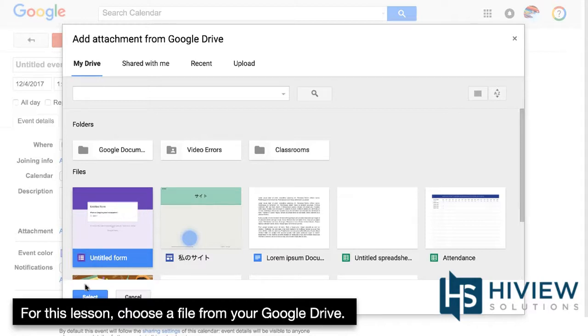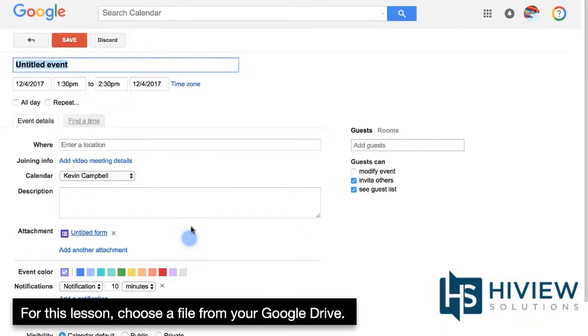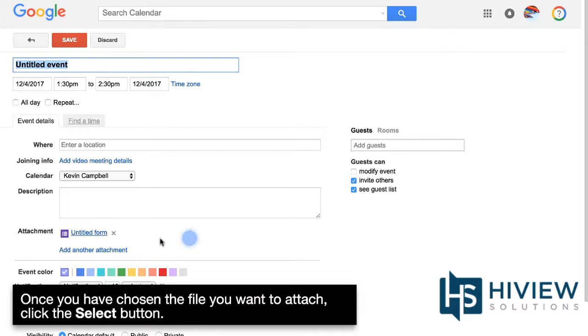For this lesson, choose a file from your Google Drive. Once you have chosen the file you want to attach, click the Select button.